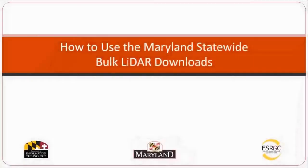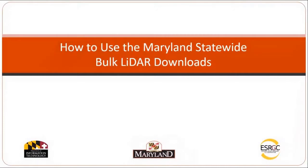This is Logan Hall with the Eastern Shore Regional GIS Cooperative, and you're watching a video tutorial on how to use the Maryland Statewide bulk LiDAR downloads.